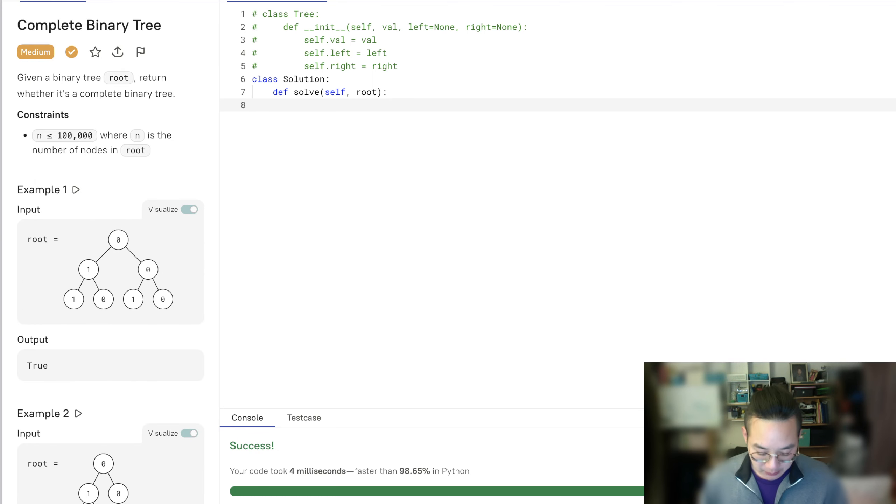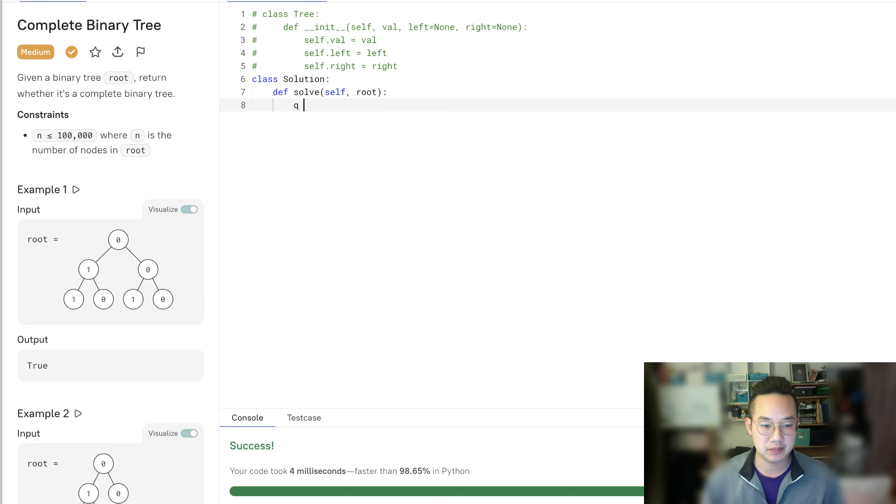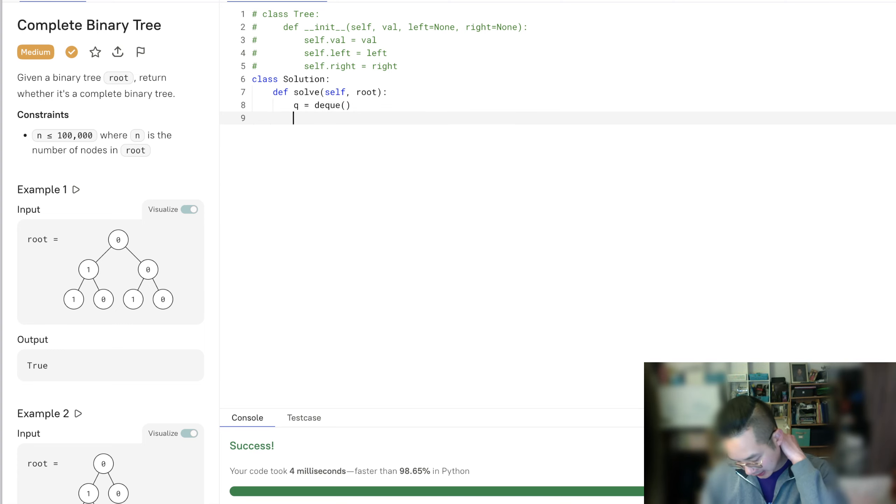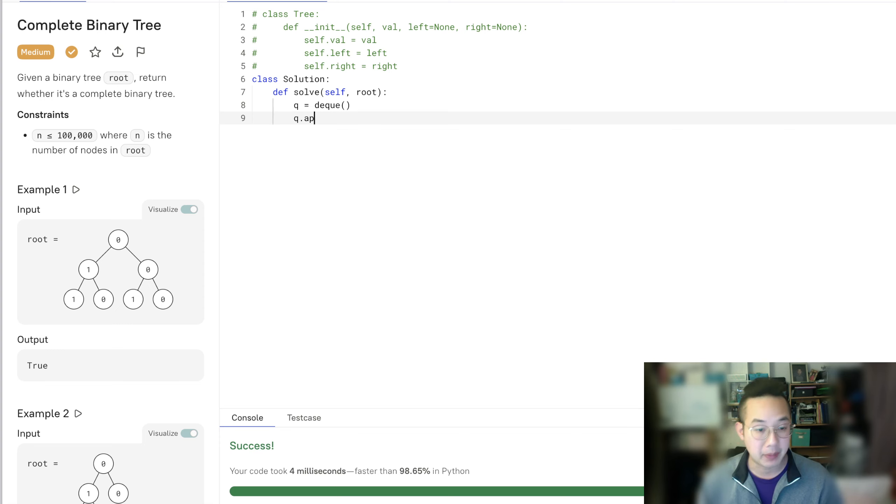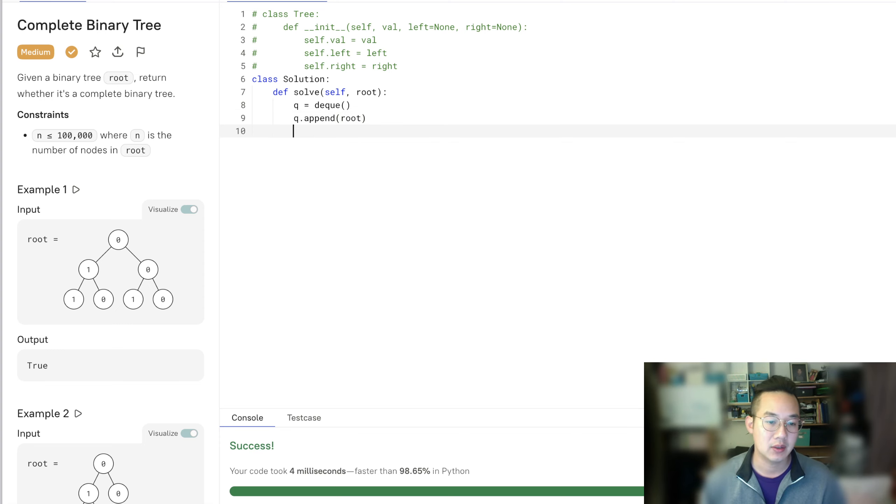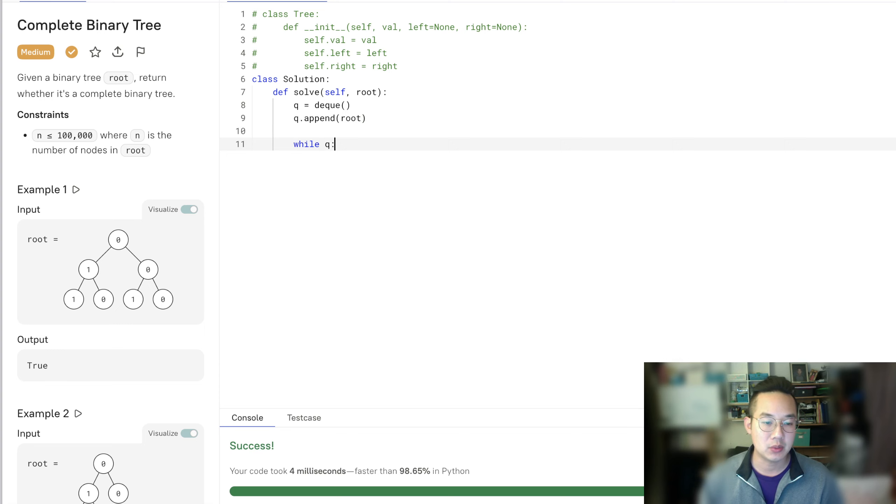So this is a pretty simple algorithm. First, we set up a queue equals the queue, and queue.append root. And while queue, we're going to keep going.